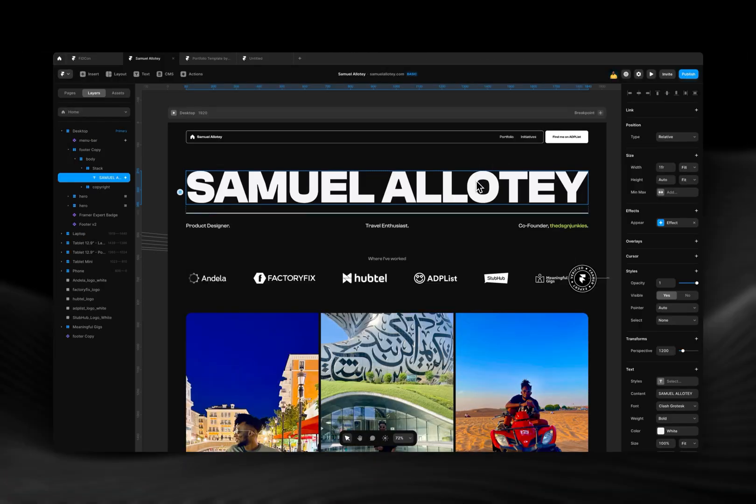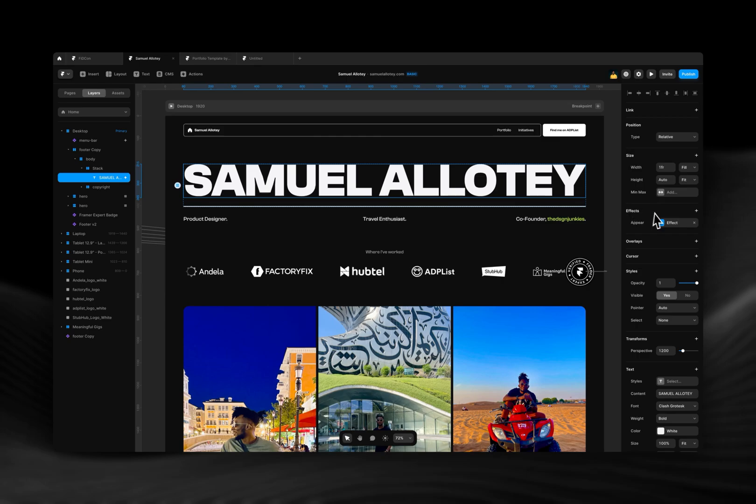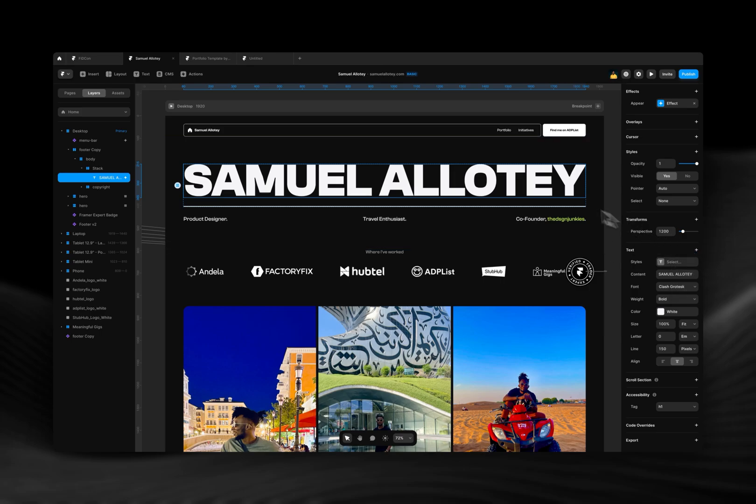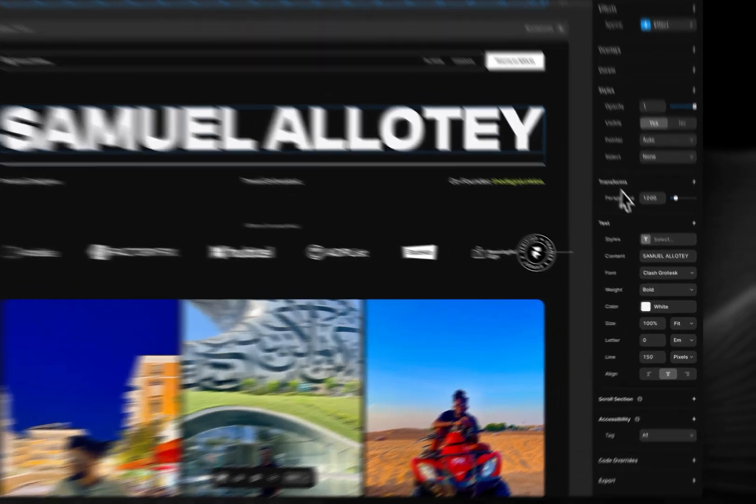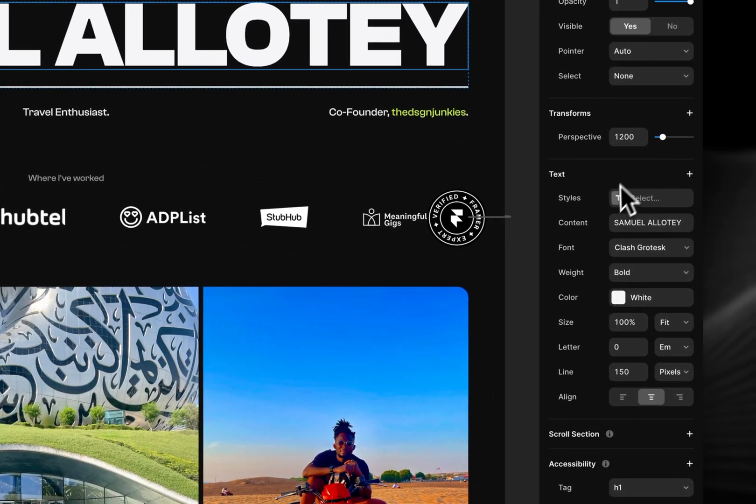Now the next feature is text stroke or text border, however I choose to call it. What that basically means is that now you can add strokes to your text styles. What you need to do is you just come to the properties panel, select your text first, come to the properties panel to the section that says text.